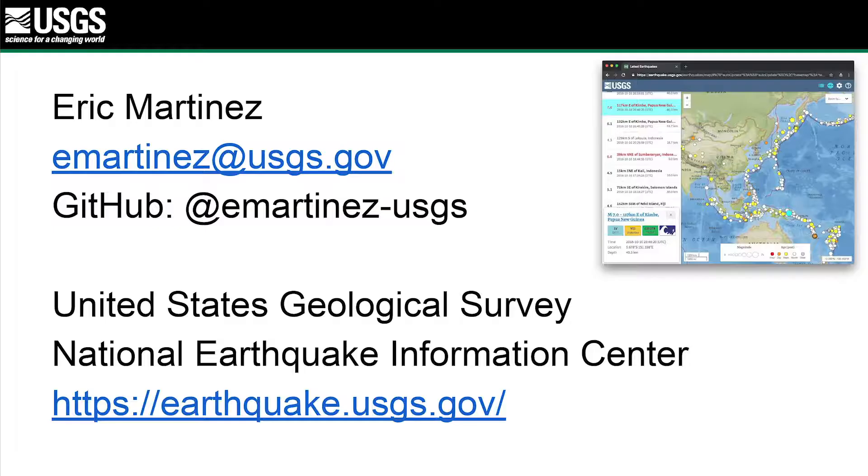My name is Eric Martinez and we're going to talk about Docker image development. I'm very practical — I'm an application developer, hence the talk Docker image development. It's straight to the point. I work for the U.S. Geological Survey at the National Earthquake Information Center in Golden, Colorado. I've been there for about 15 years doing web application development and a lot of underlying infrastructure development as well.